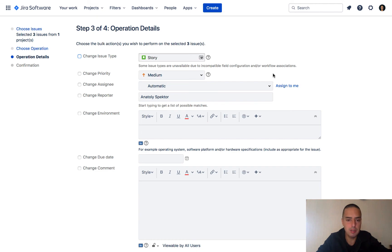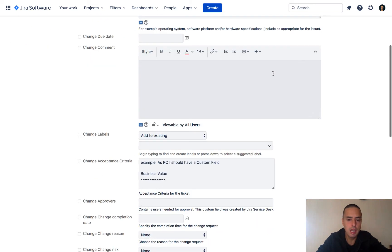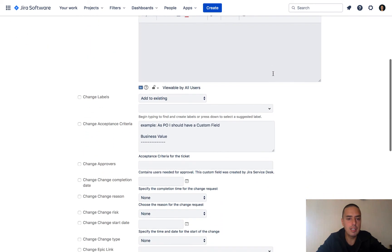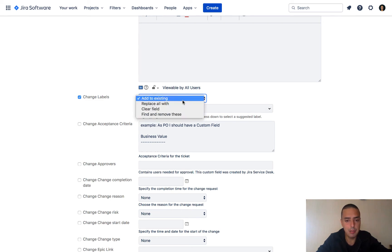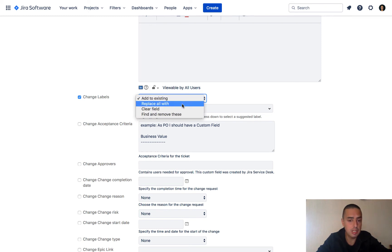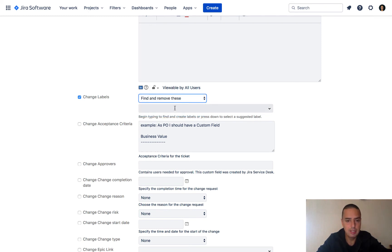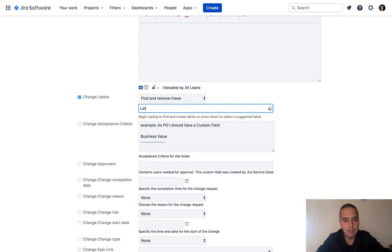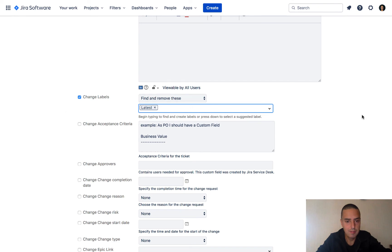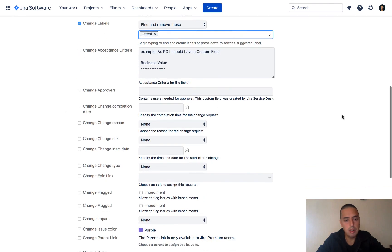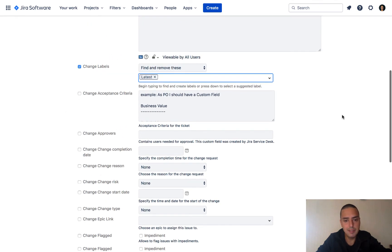I want to find labels and I want to click change labels. You can add to an existing label, so you can add something. What I want to do is I can replace, actually clear, but I want to find and remove this. And I want to find and remove the label called 'latest'. That's it, that's all I want to do. If I want to change something else, I can do it as well here.